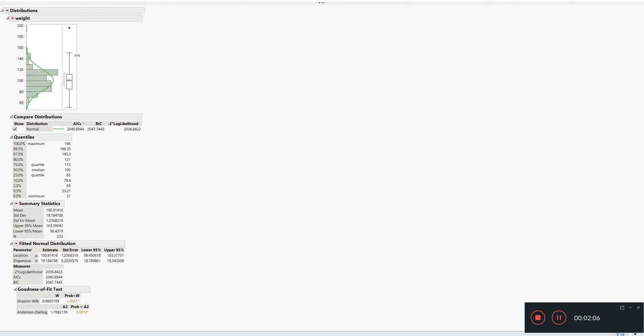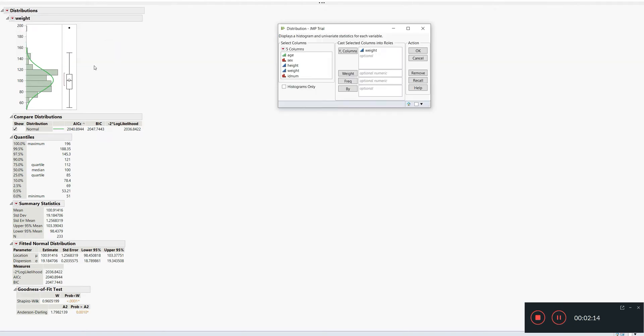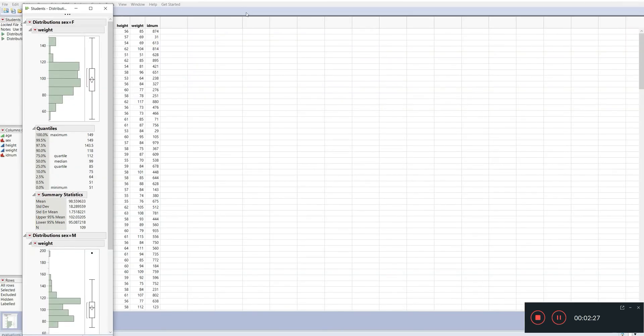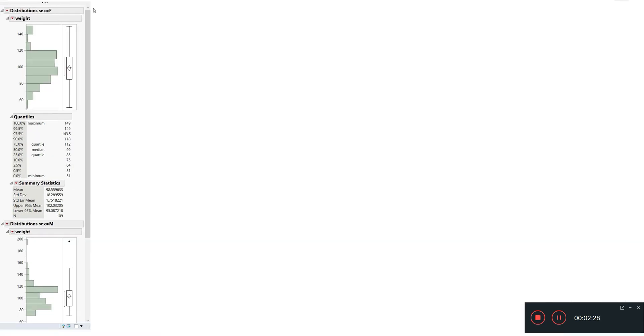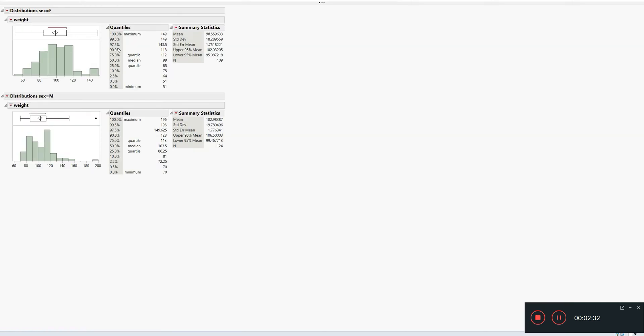Let's check it in another way. I'll just redo and relaunch analysis - we can just close the whole thing and start all over. Let's have the weight by the sex, by the gender of the students. Now we have the weights of female students and the weights of male students separately.